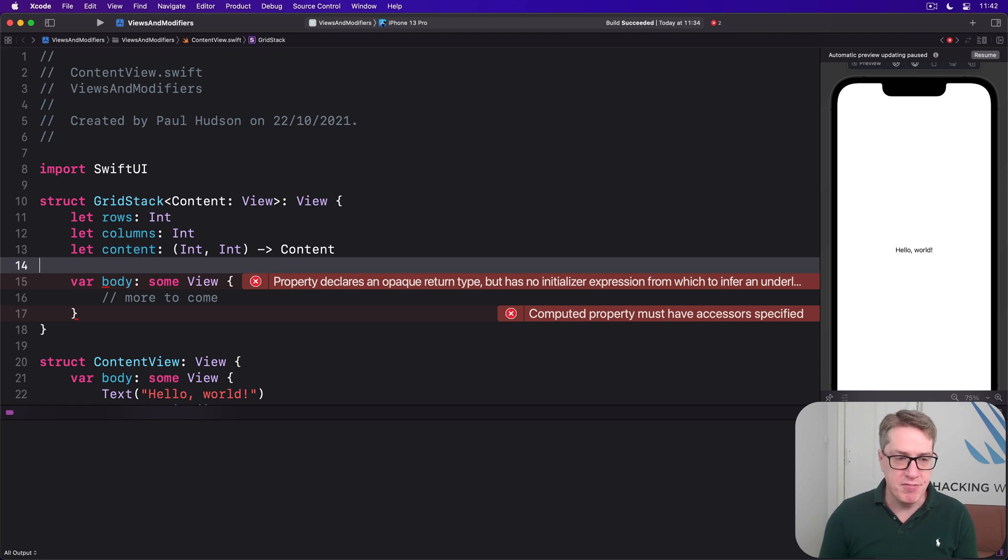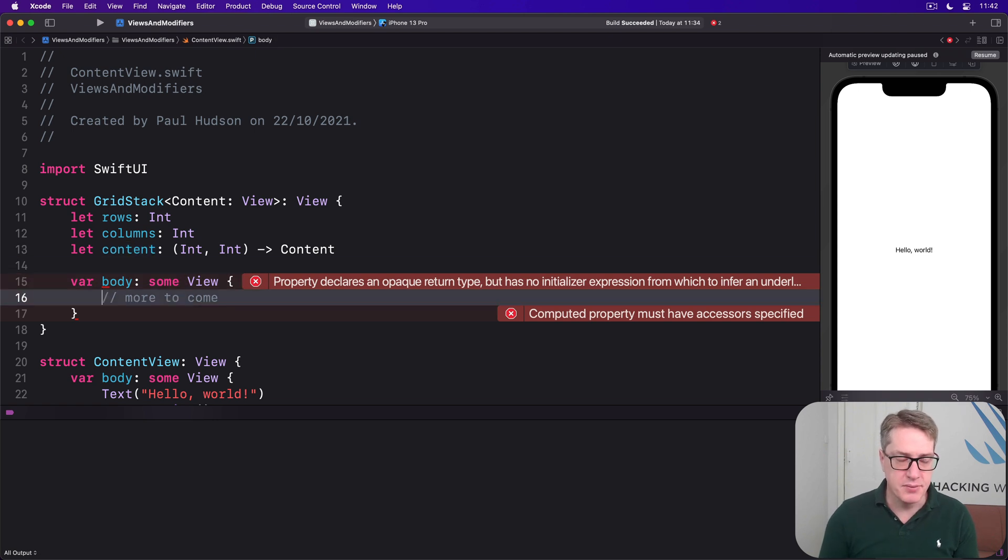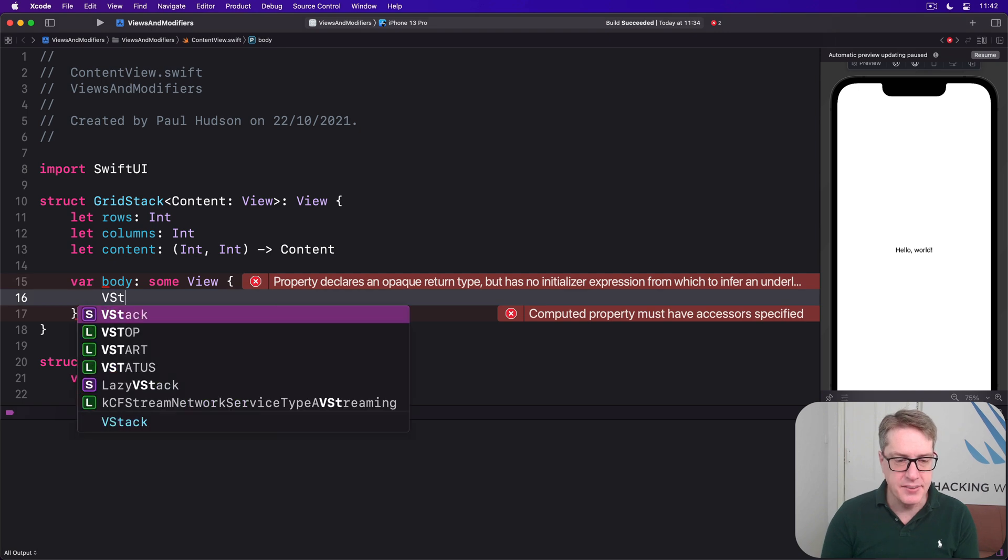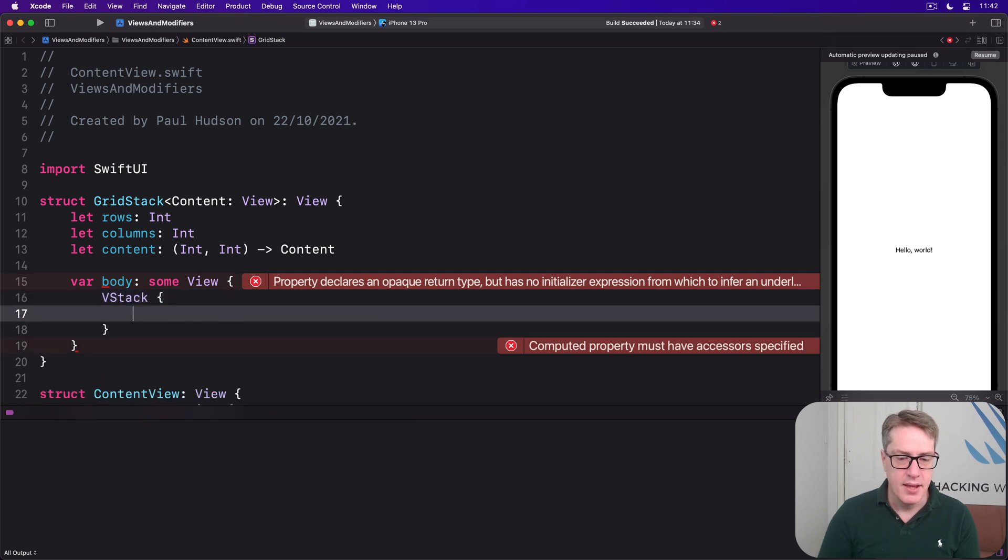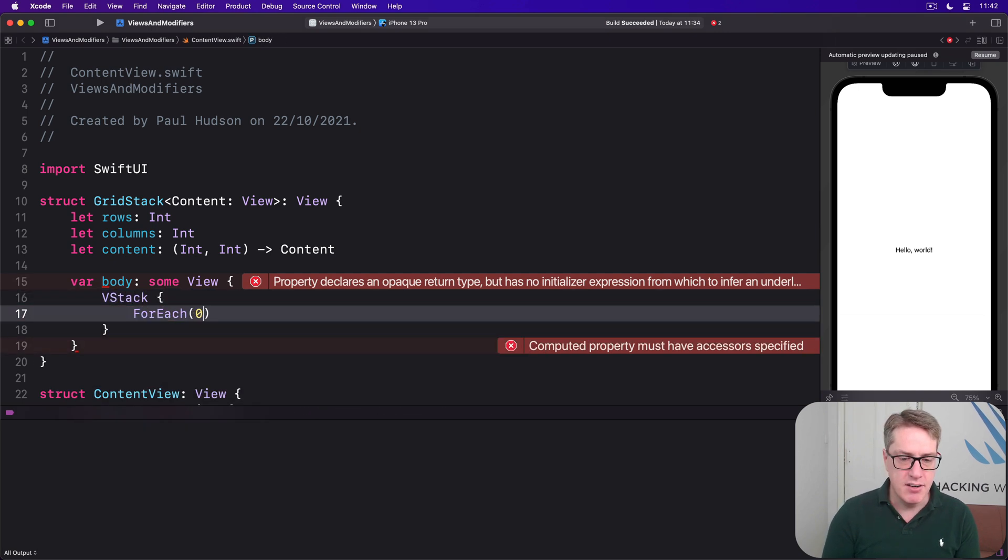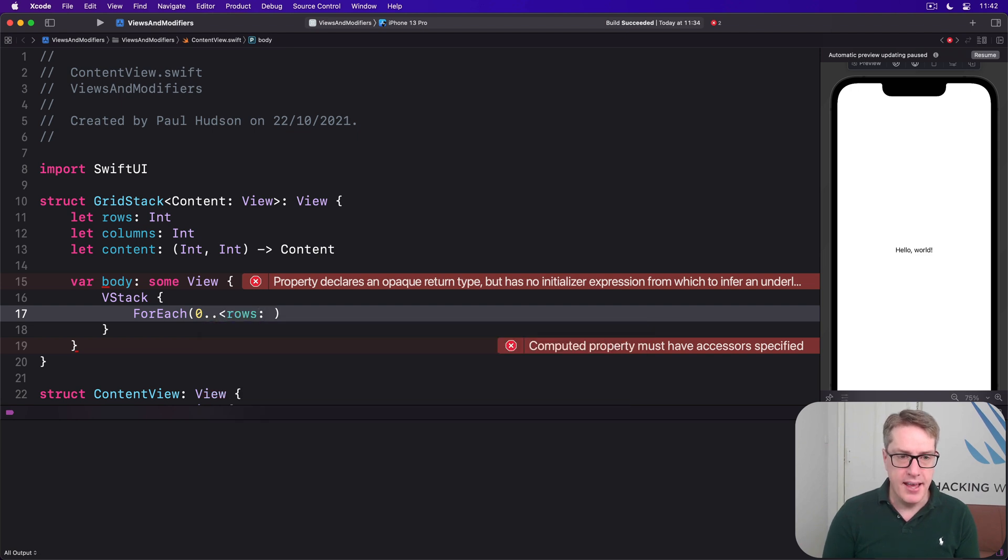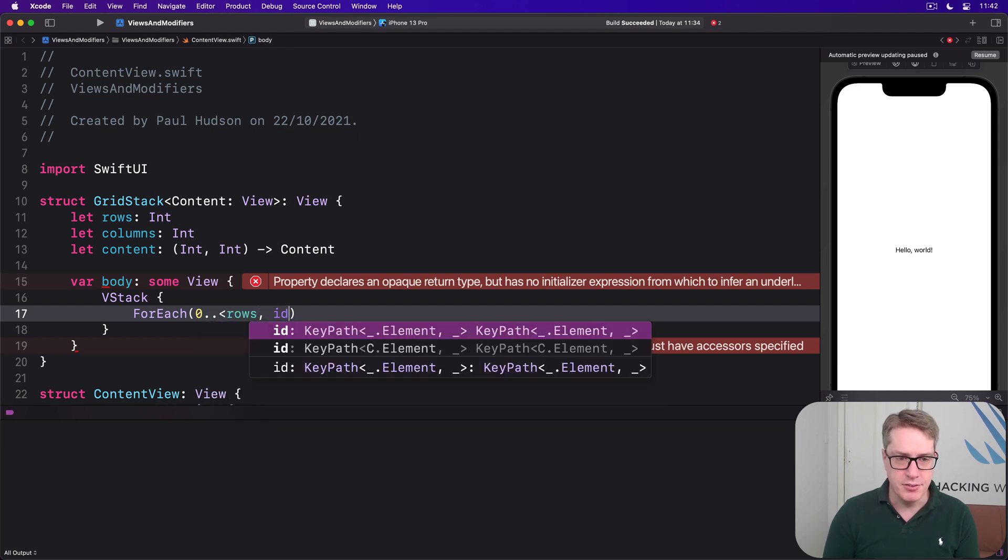And so we might fill it in like this. There is a VStack and then for each zero up to rows there is our id of self.